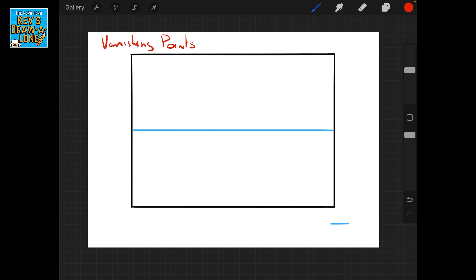Next up, on the horizon line, we're going to be talking about vanishing points. A vanishing point is a point along the horizon line where all lines converge. In comics, which is what this is about, the three kinds of vanishing points we use are one-point, two-point, and three-point perspective, and I'll explain those as I go along. The easiest one to do first is a single vanishing point.